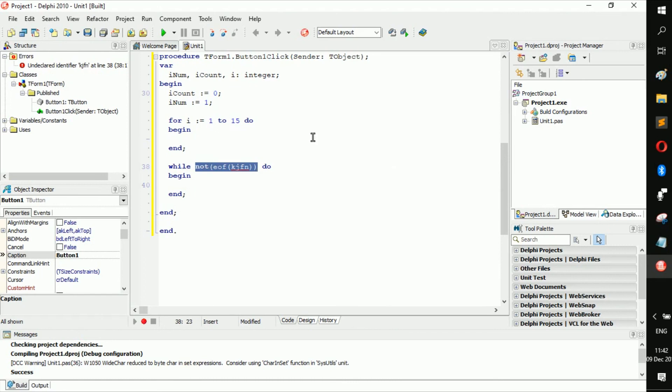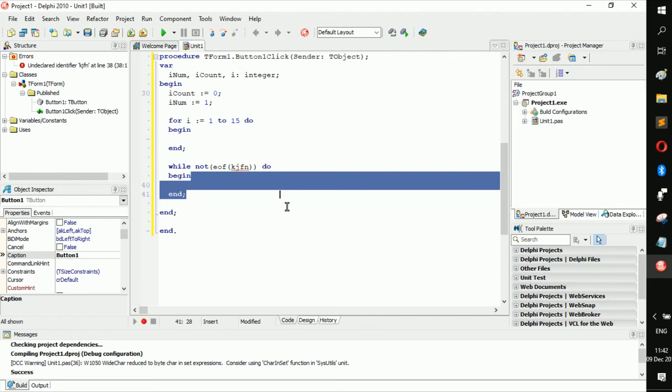Say a hundred lines, so you say while it is not the end of that file, while the cursor is not at the very bottom of that file, run the code and execute what is in here.